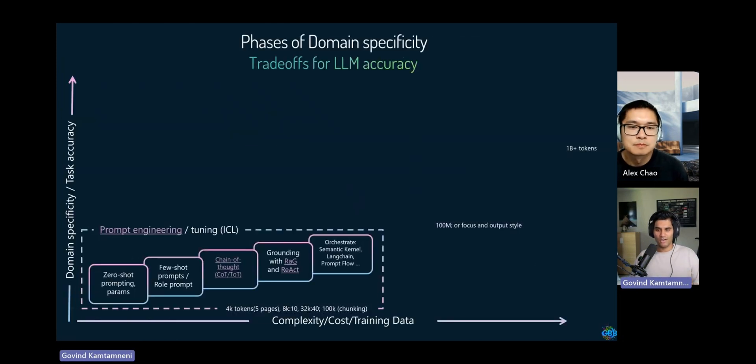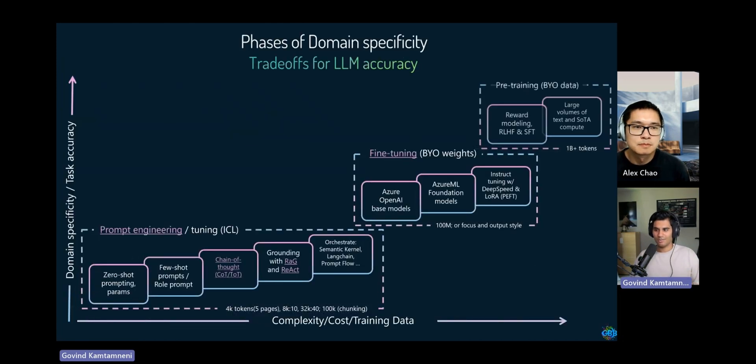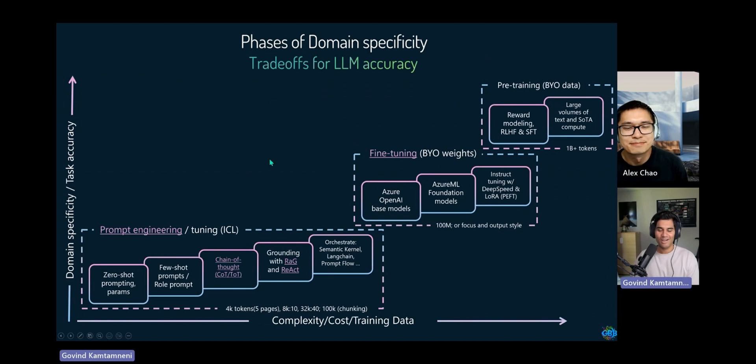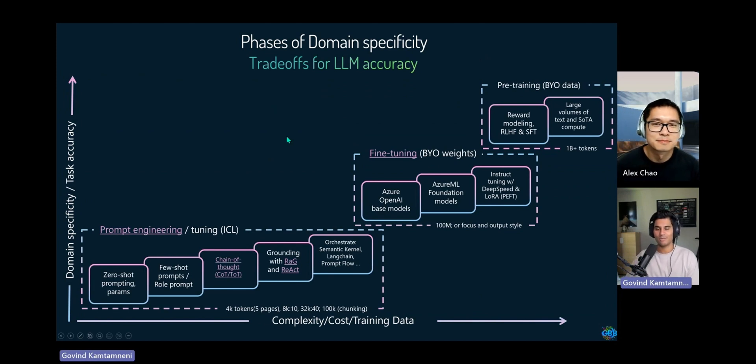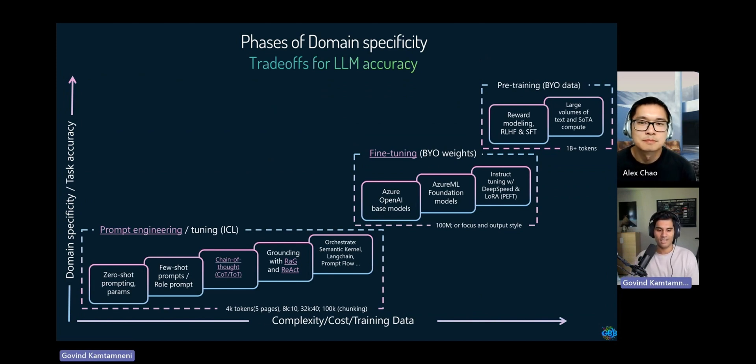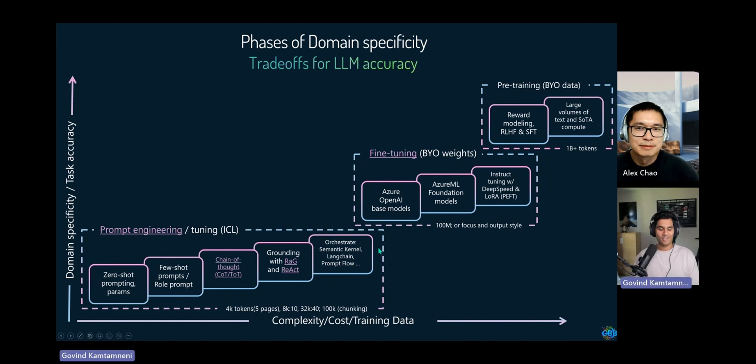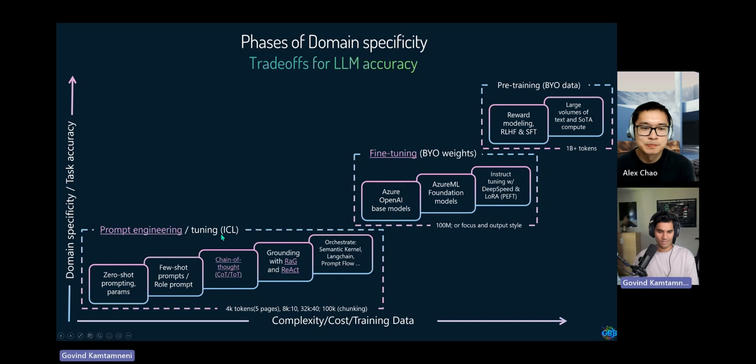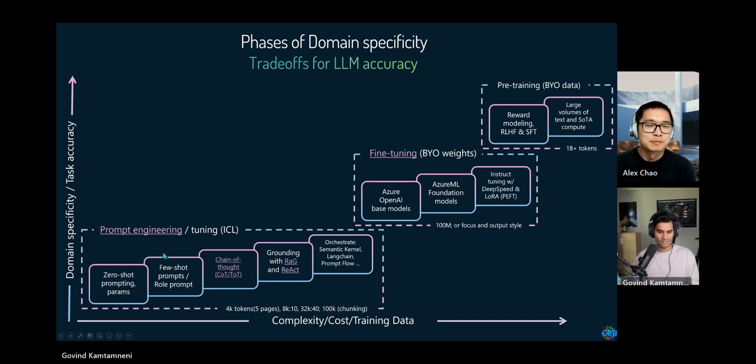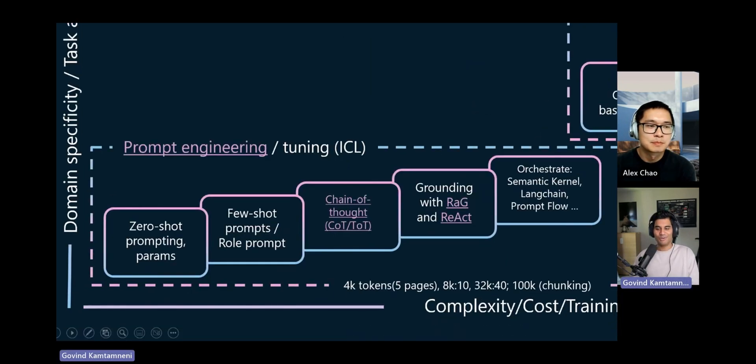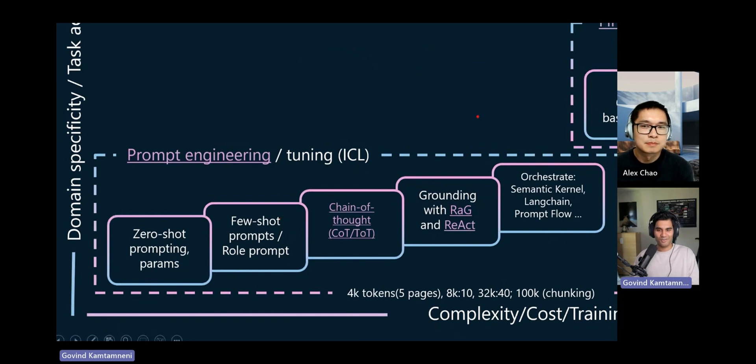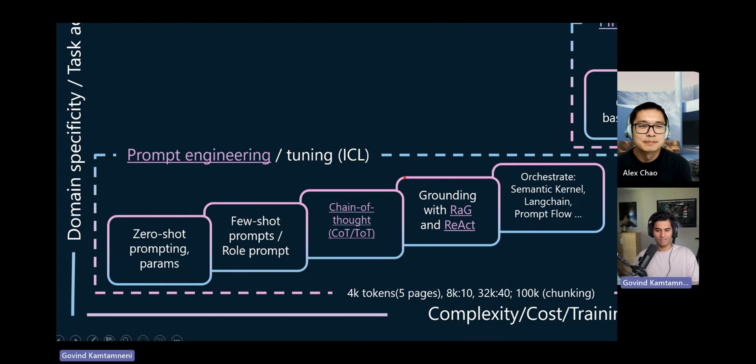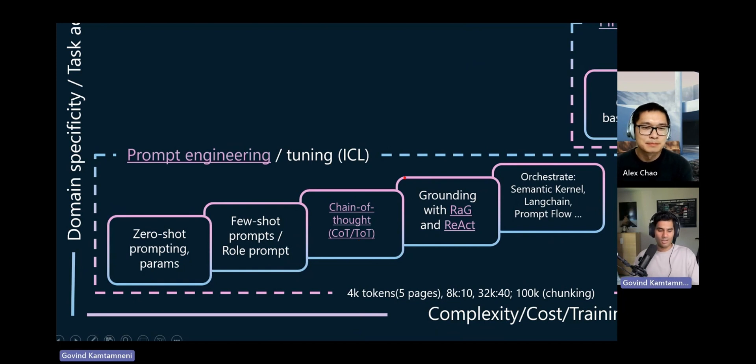The other mental model that I have, I'm still working on this diagram, but basically how to achieve domain specificity or improve task accuracy. This is another one that I tried to create. I think we're all visual learners. There's a lot of concepts in text, so I try to bring some clarity through visualizing and mapping these concepts to their problem sets.